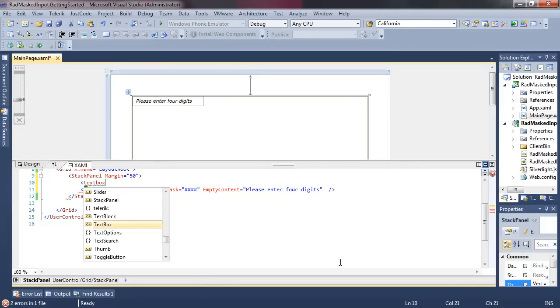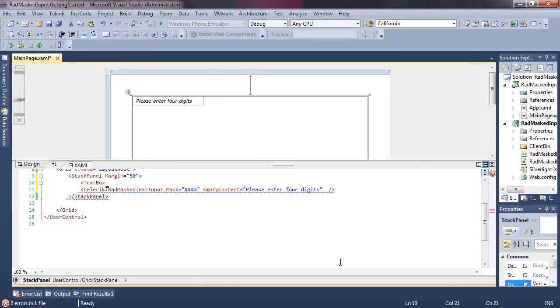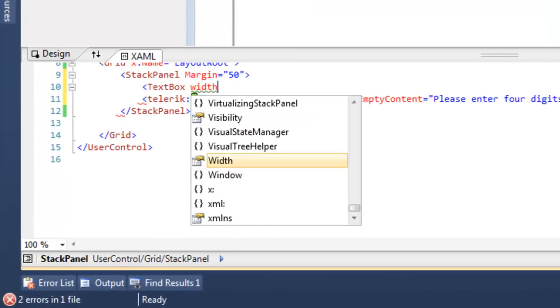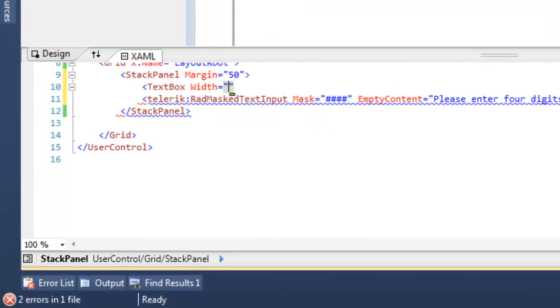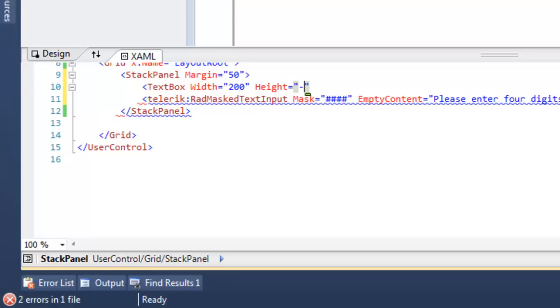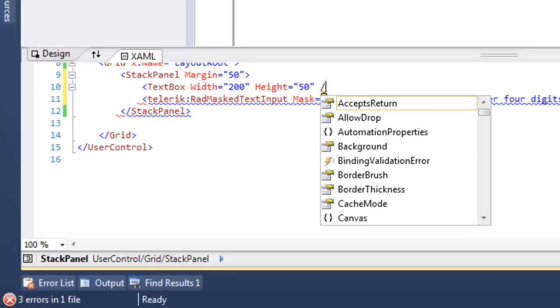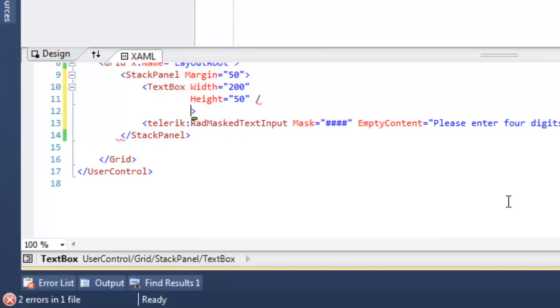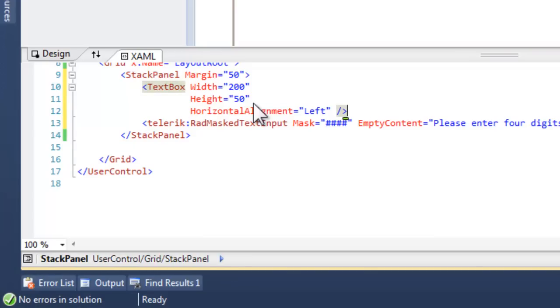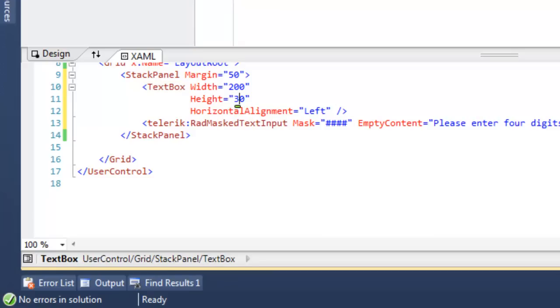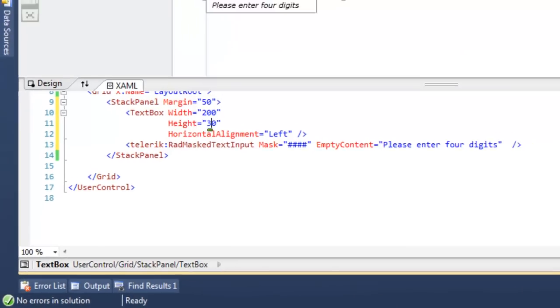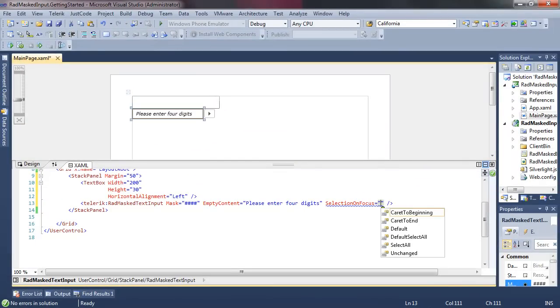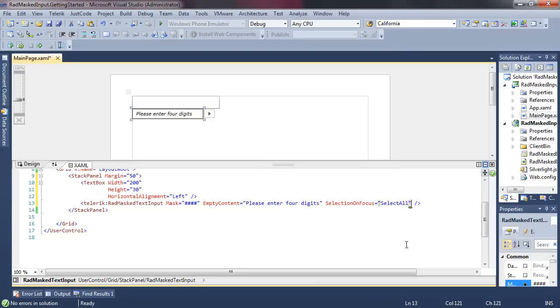Let's add a text box to the stack panel just above our masked text input control, and that will allow us to play a little bit with the focus as we move from one to the other. Set the horizontal alignment to left. Let's knock that height down a little bit from 50 to 30, and now we have a text box above our masked input.